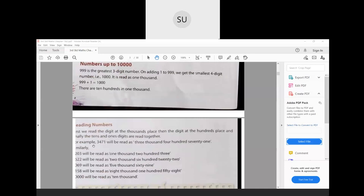How do you read numbers? First you read the digit in the thousands place, then the digit in the hundreds place, and finally the tens and ones are read together. For example, 3471: the digit in thousands place is 3, so that is 3000. In hundreds place we have 4, which is 400. And 7 and 1 read together gives 71. So the number is three thousand four hundred and seventy-one.